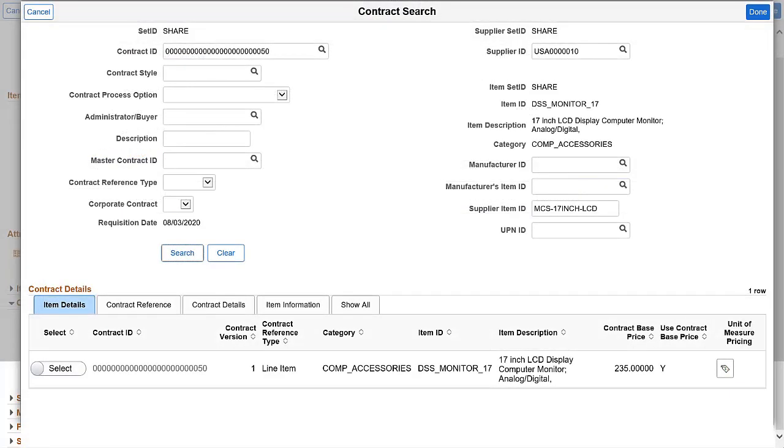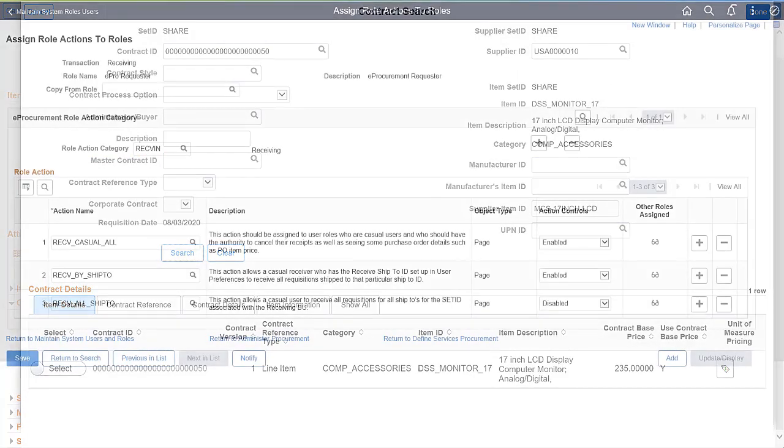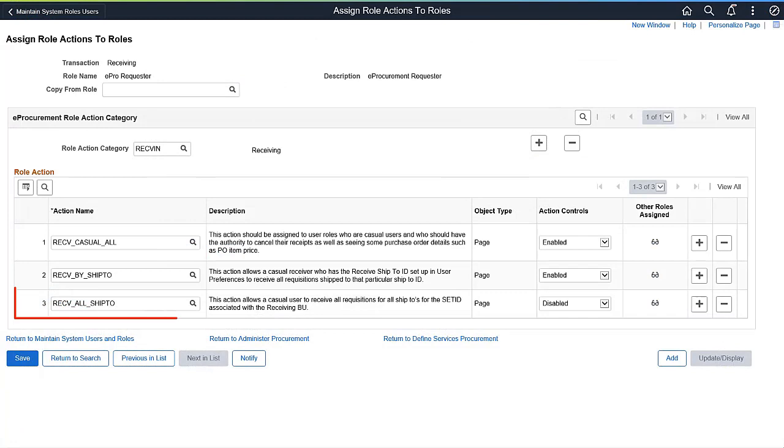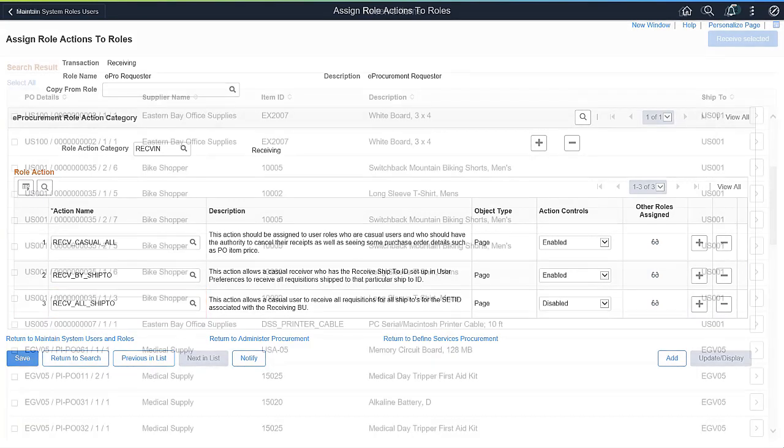Use the Contract Search option on the Line Details page to add contracts to the requisition line. The Receive All Ship To role action allows a casual user to receive all requisitions for all Ship To's.